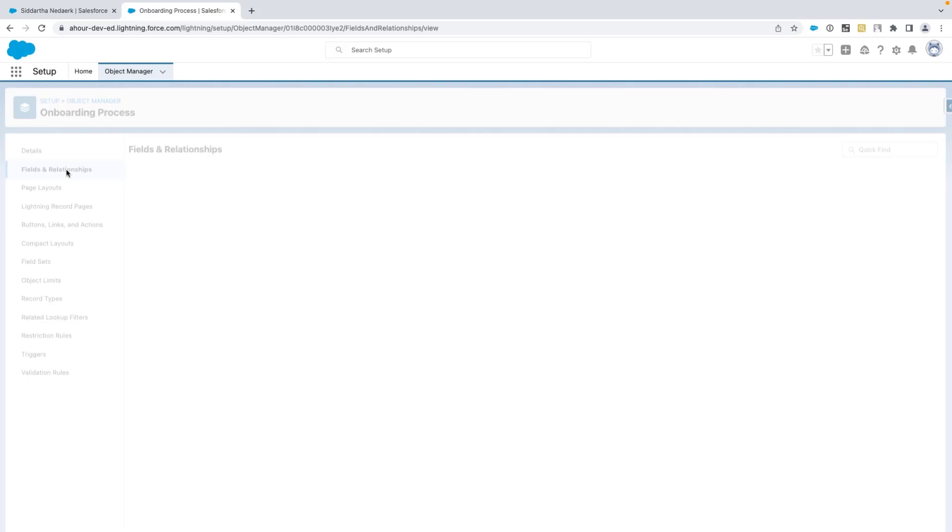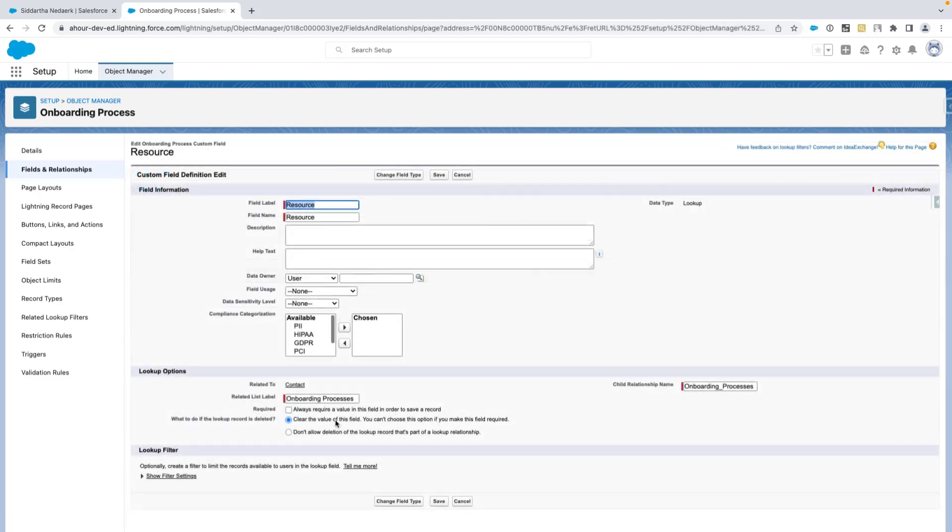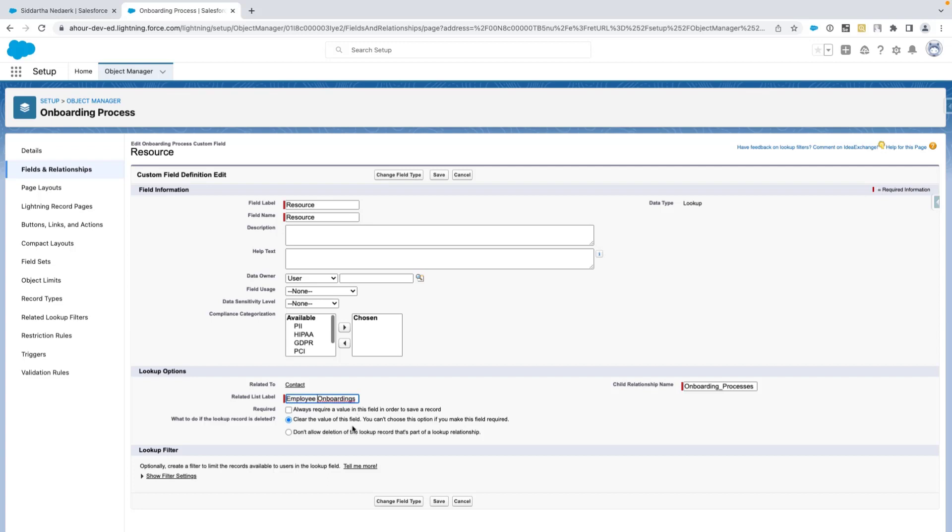Select edit option from the drop down available next to the resource lookup to contact field. Then navigate to lookup options section. Now update the related list label to employee onboardings. Make sure to click save and you are done.